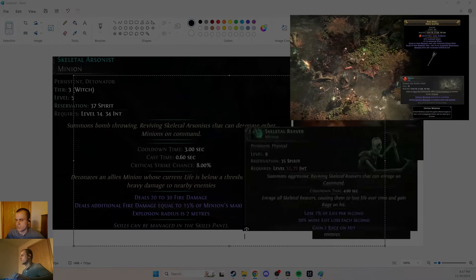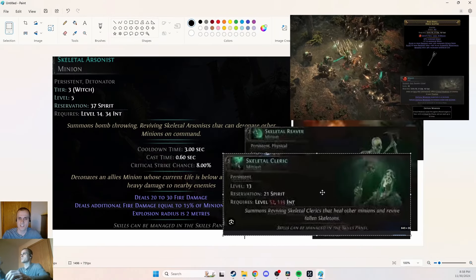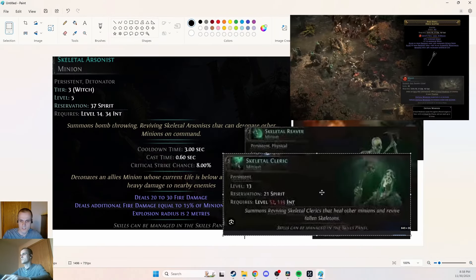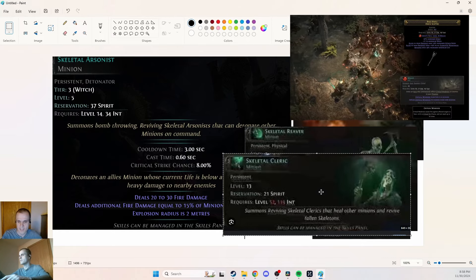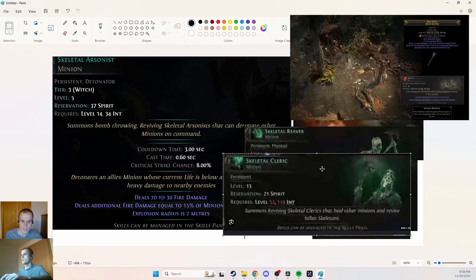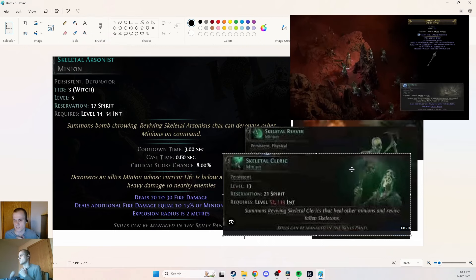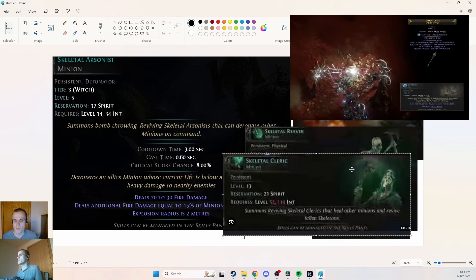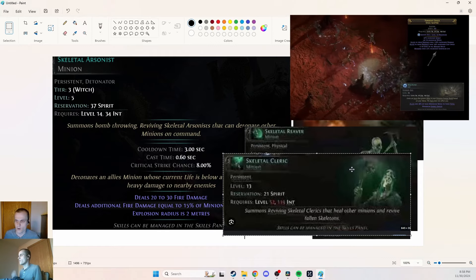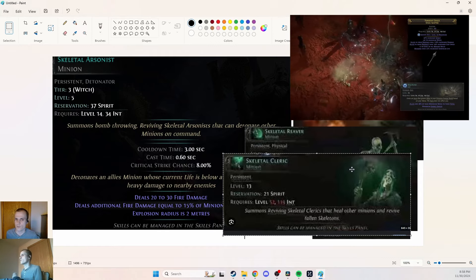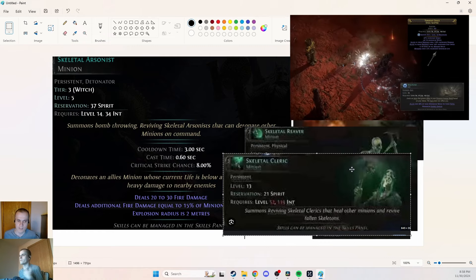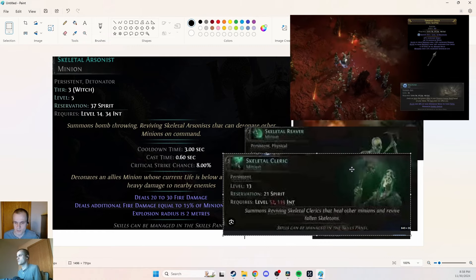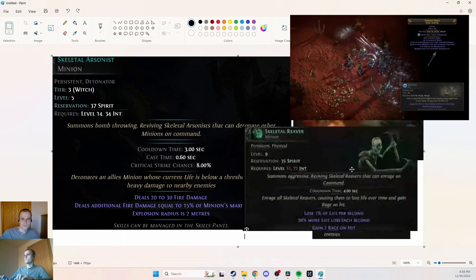You don't want to lose minions over time because every four seconds your minions can revive after you've lost one, but that count gets reset every time you lose a minion. So Skeletal Clerics are going to be there for healing your minions to make sure they don't die and to revive your minions when they do die in a staggered fashion where they're not getting revived by the game's automatic revive mechanics.